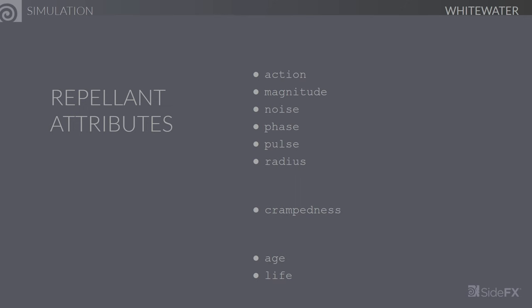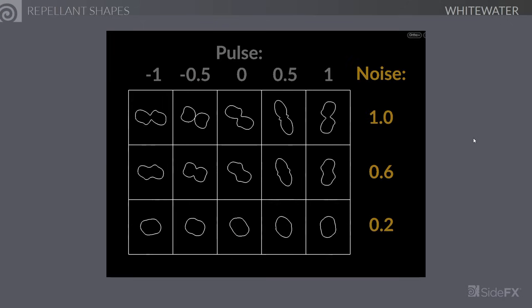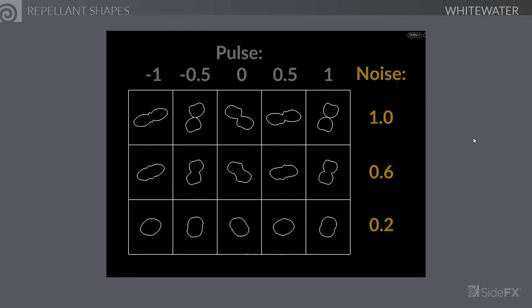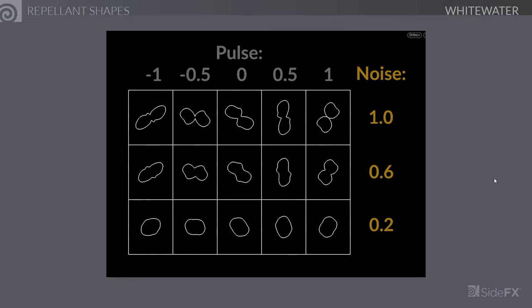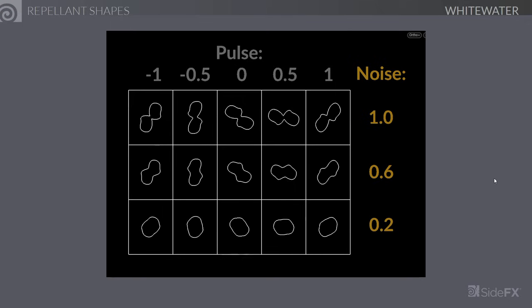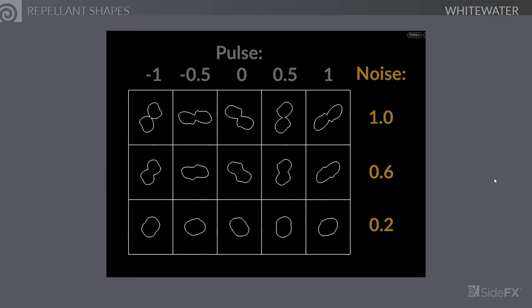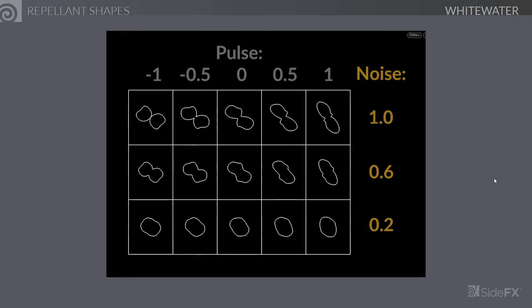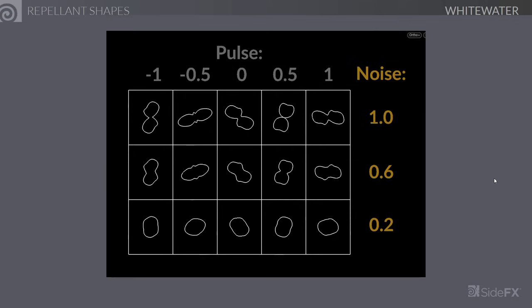If mortal repellents is enabled, the particles will also have age and life attributes. Once a particle's age exceeds its life, it will be deleted. This video shows the effect of noise and pulse on the shape of a repellent — as noise increases, the particles become more and more oblong, whereas lower noise values are quite close to being circular. Pulse determines how fast the shape changes: if pulse is zero, the shape is static, and as you increase pulse in the negative or positive direction, it will rotate and change shape accordingly.